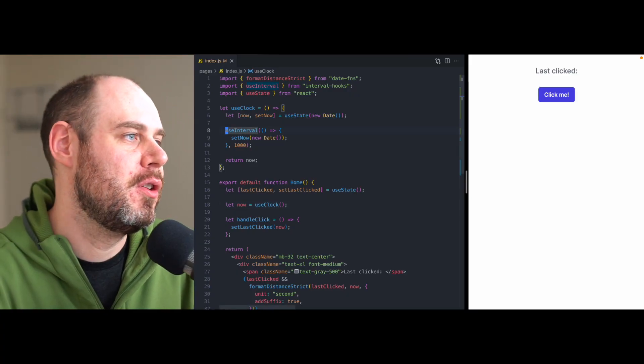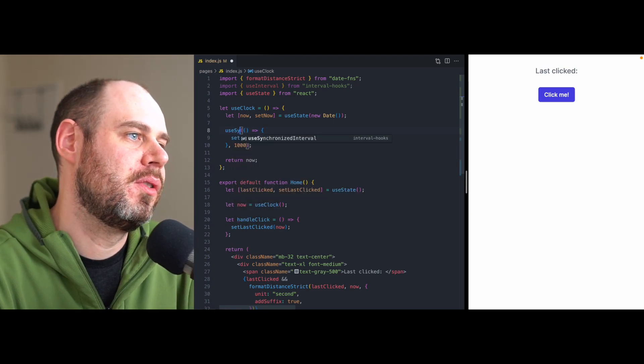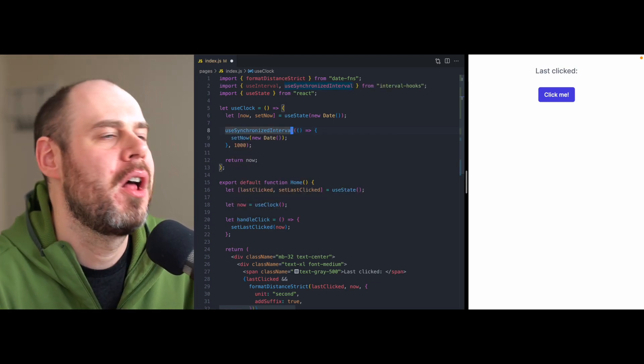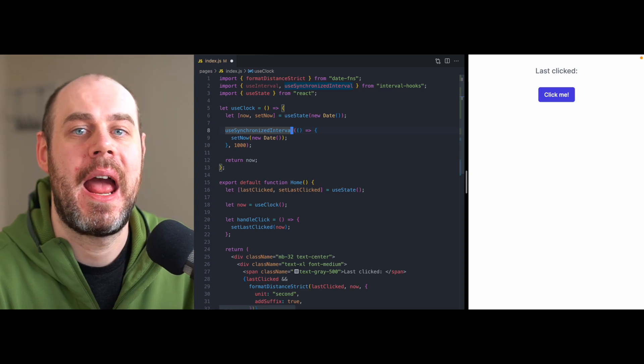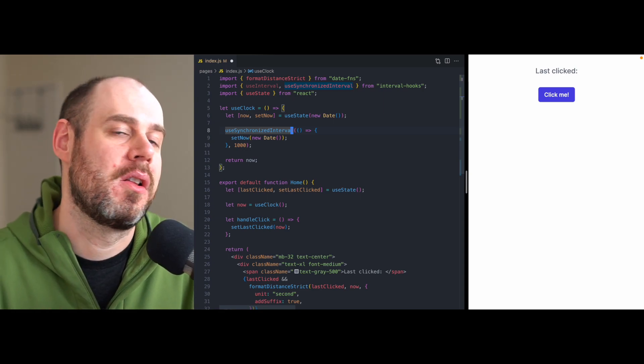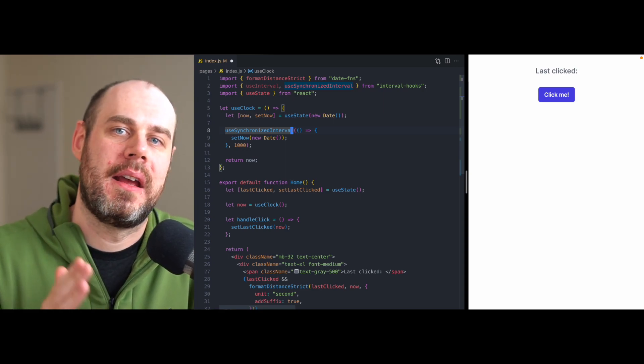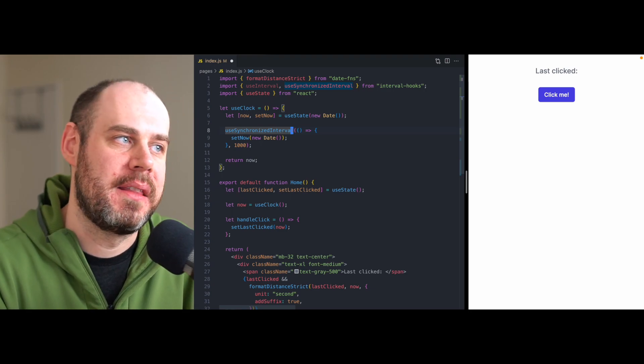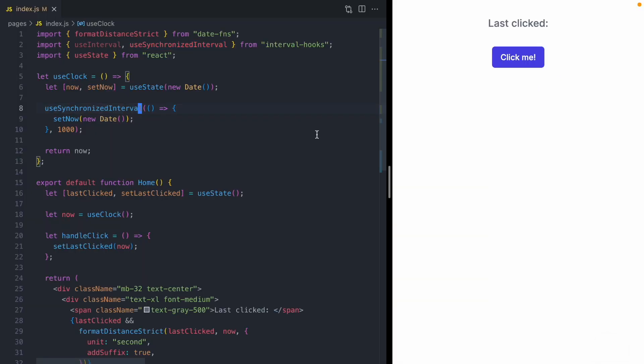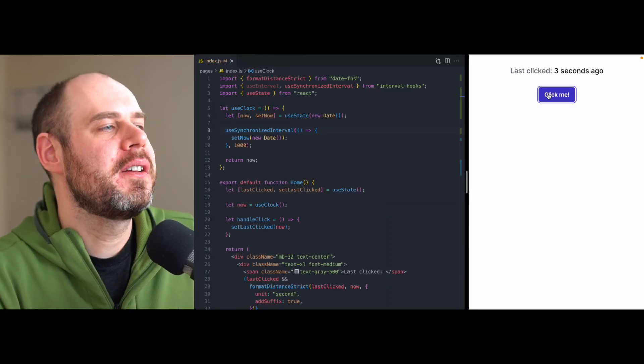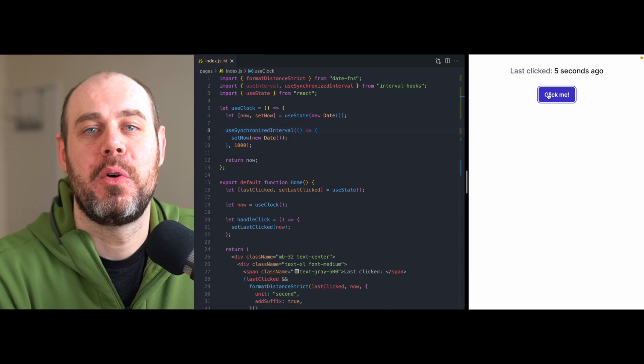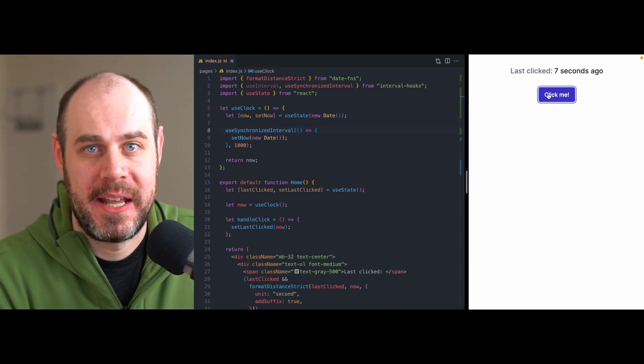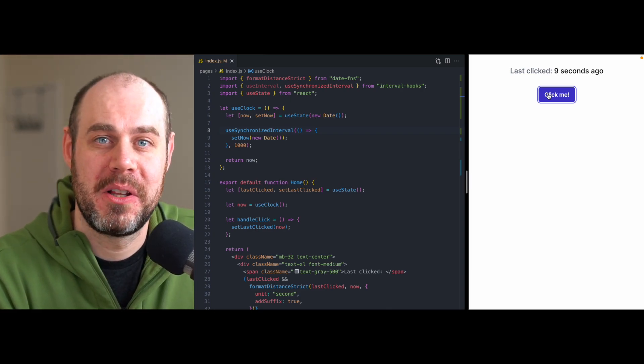So there's a way we can fix this. Instead of useInterval, we're going to use synchronizedInterval. And all this does is ensure that any component that's using this clock is always going to tick at the exact same rate and the exact same time. So one more time, let's click our button and we can see that everything's working. If you're curious about how this synchronizedInterval works, I have a whole video explaining it. I'll link it in the description below. But otherwise, thanks for watching and let me know if you have any questions.